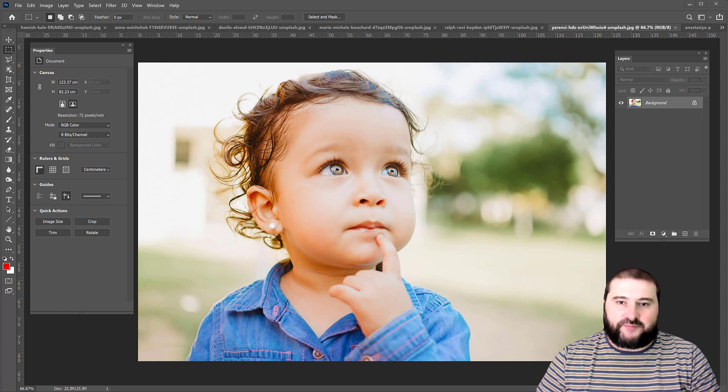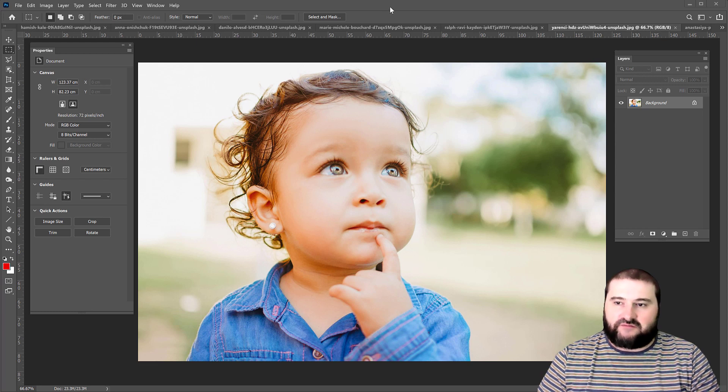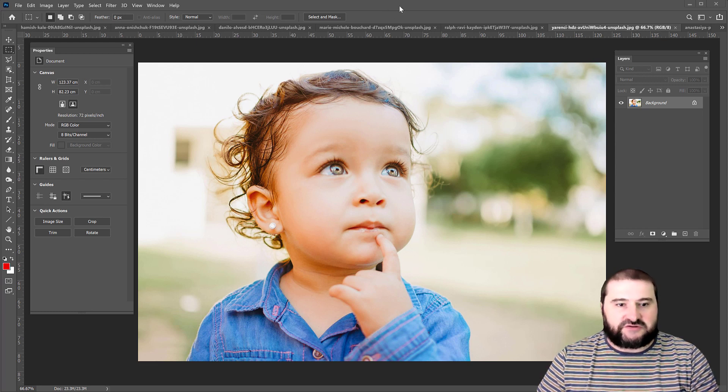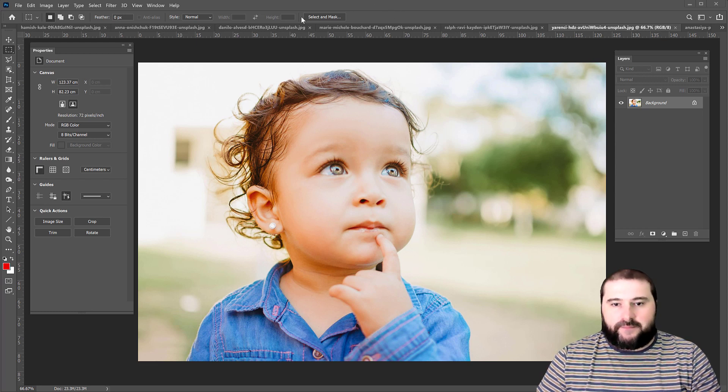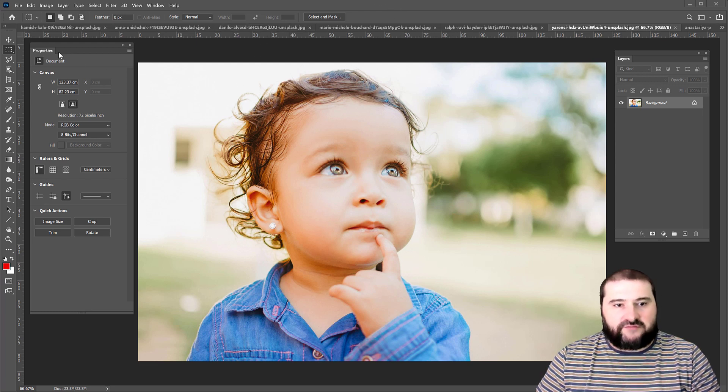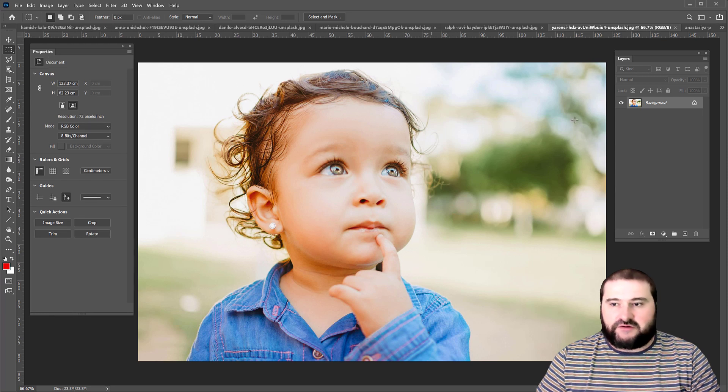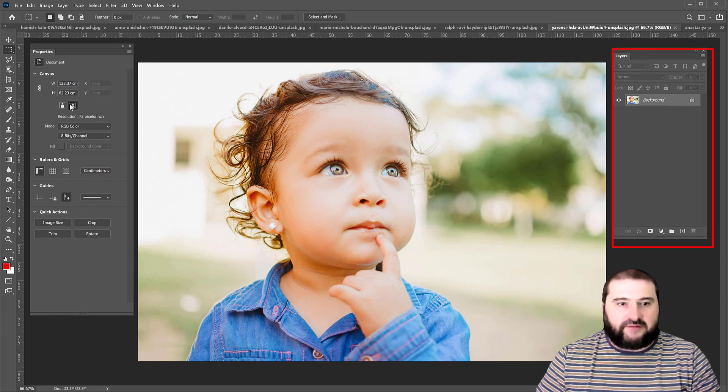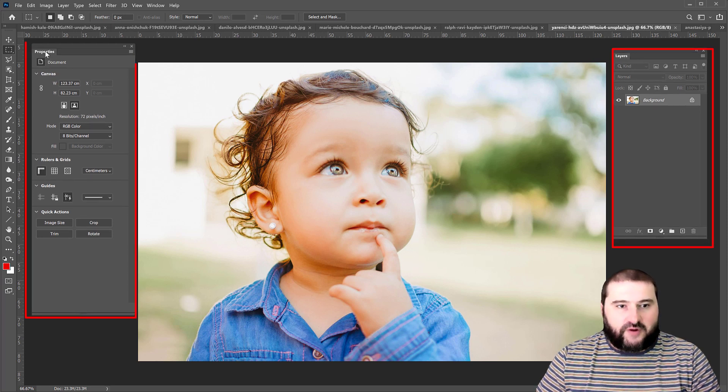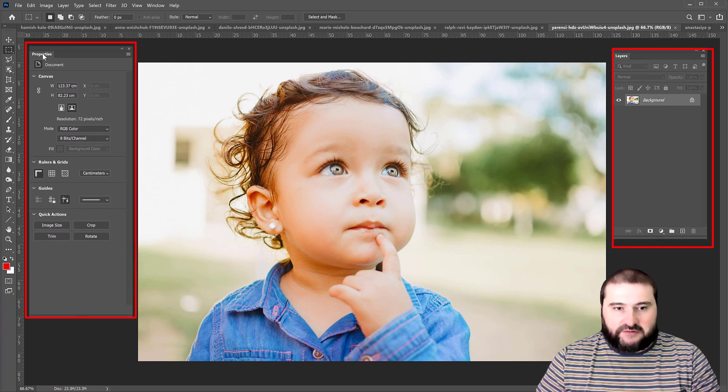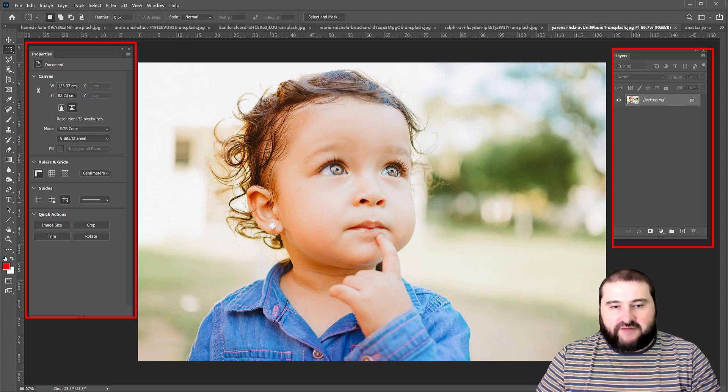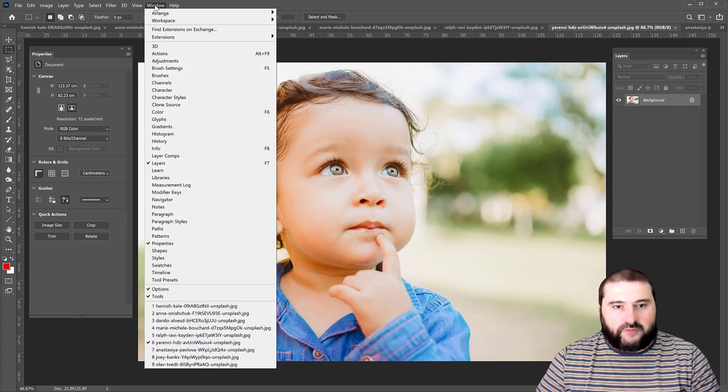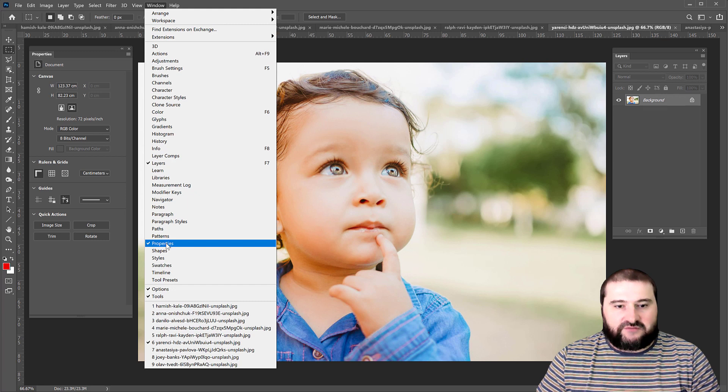So I would like to show you how good this is. I have a picture here that I've loaded from Unsplash. If you don't have this panel here, this is my layers panel and this is the properties panel. If you don't have the properties panel open, you can go to the window menu and activate it from here, properties.